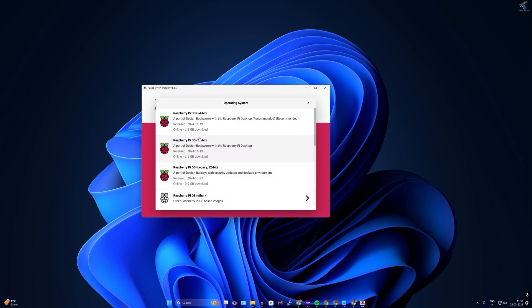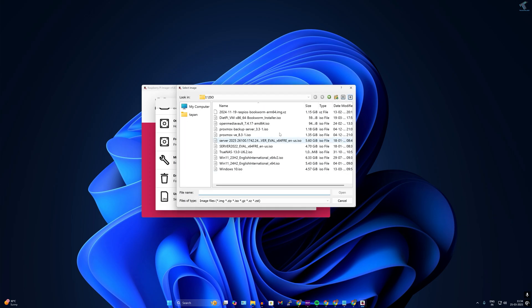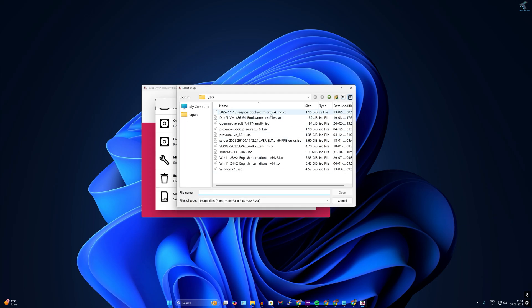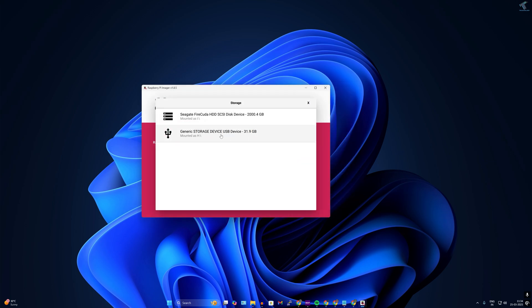On 'Choose OS', you can directly download the Raspberry Pi OS using Raspberry Pi Imager, but since I have already downloaded the ISO file, I'll click on 'Use Custom' and select my Raspberry Pi image file and click Open. Then click on 'Choose Storage' and select my micro SD card, which is around 32 GB.